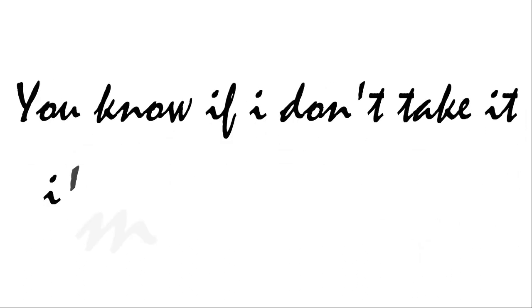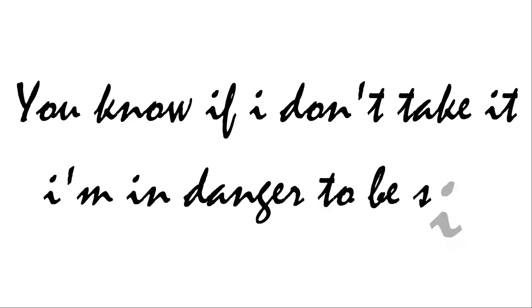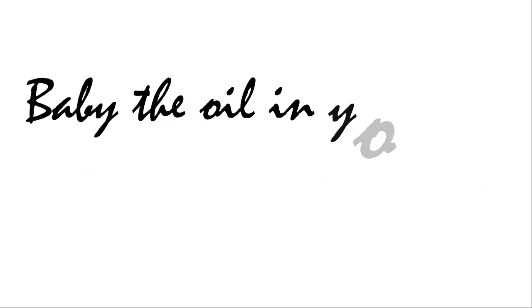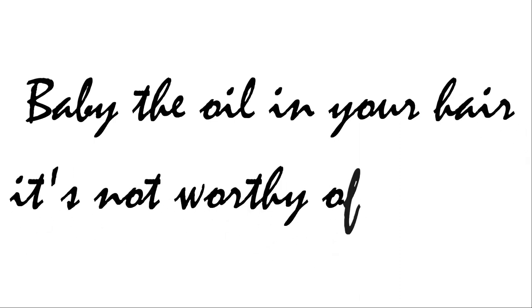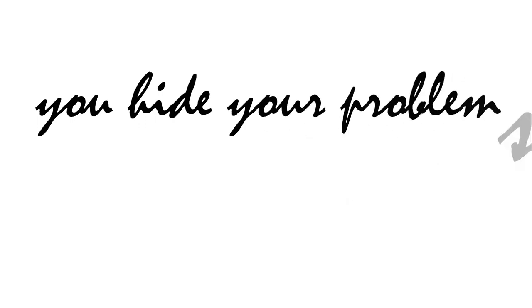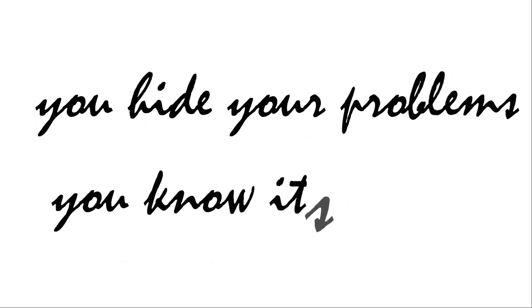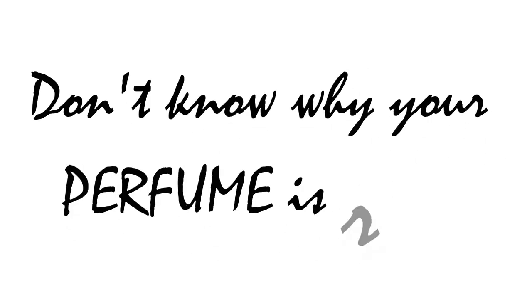Baby the oil in your hair is now worthy of my tears. You hide your problems, you know it's not bad. Don't know why your perfume is rare.